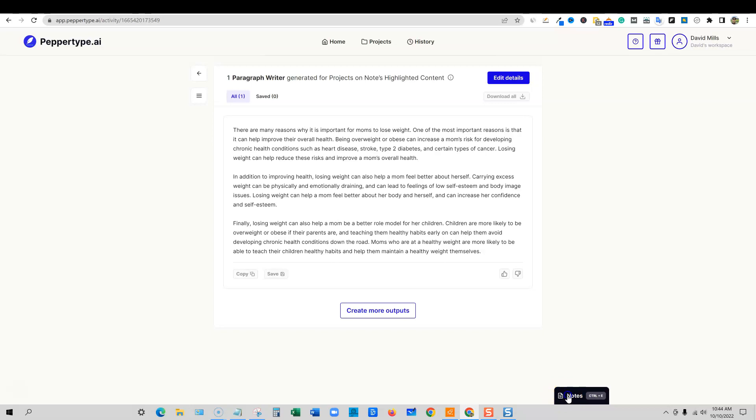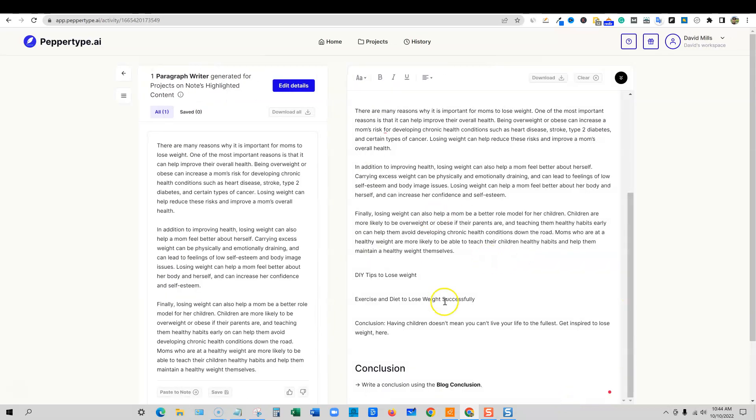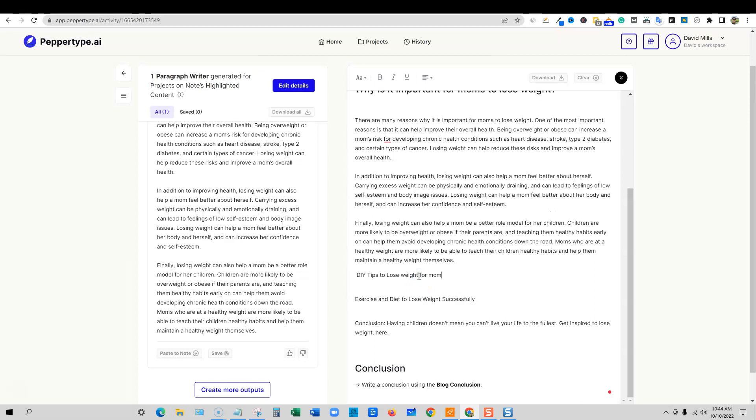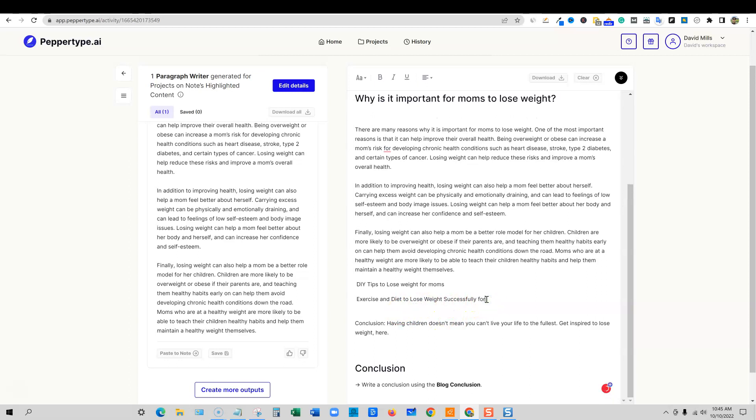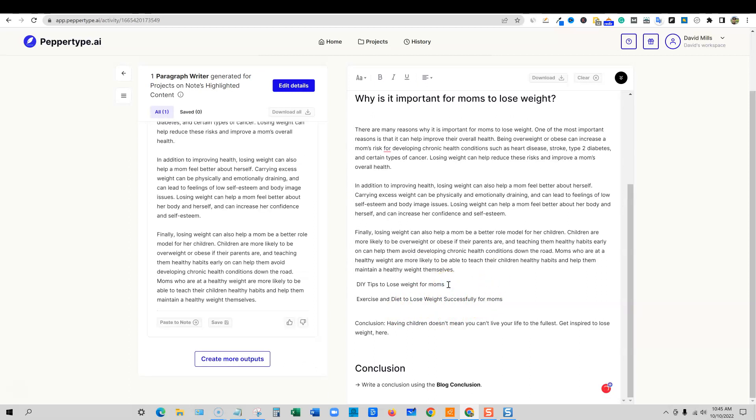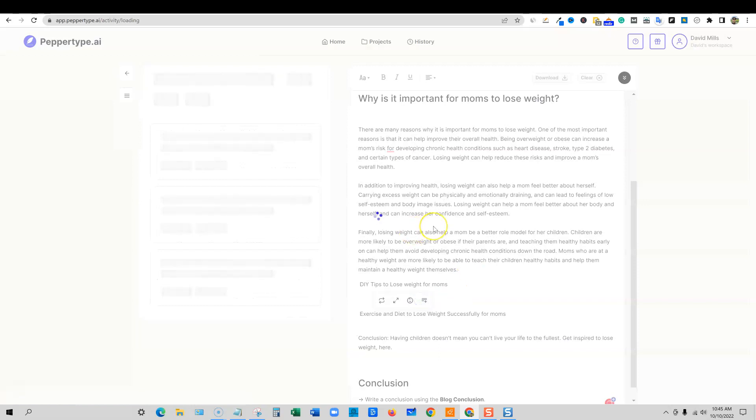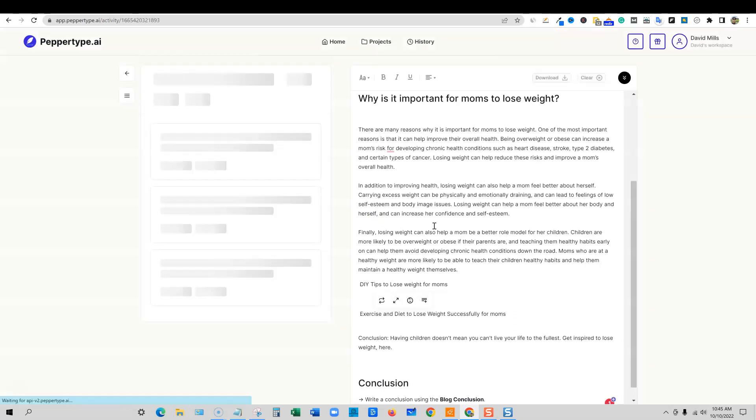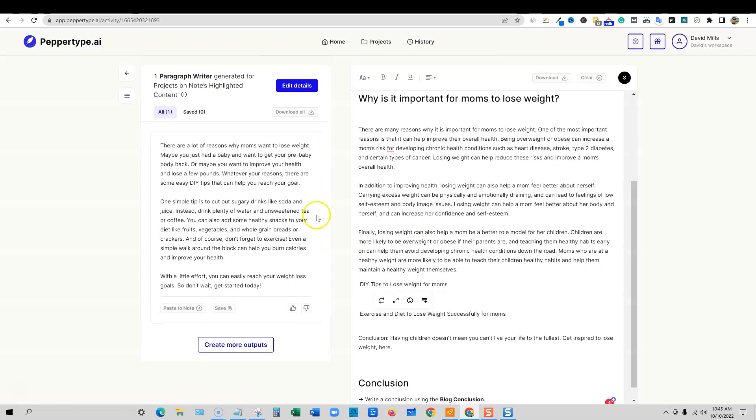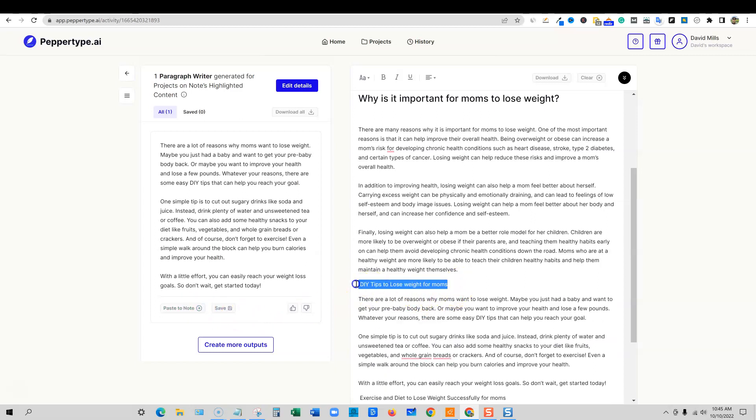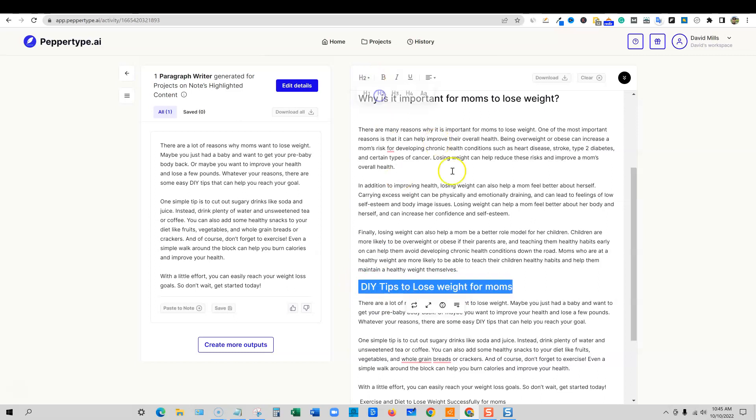So DIY tips to lose weight for moms. I'm going to just always put that in. Exercise and diet to lose weight successfully for moms right there. So what I'm going to do is I'm going to return. I'm going to highlight this section and I'm going to push the write paragraph button and it's going to go to work. So you can see right here, they are working on a write more. I'm going to test this out. I'm not sure if it has the right more button, but they are adding that as well. So here we go. We have this right here. I'm going to go ahead and just put my cursor right here and push paste to the notes section and then I'll format. And then I'll come back over here and we will make this an H2 as well.